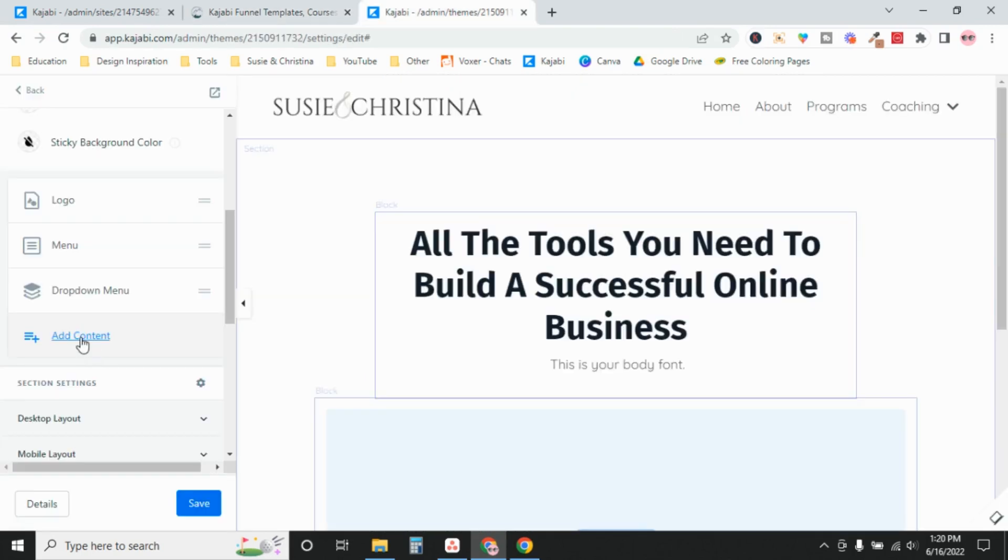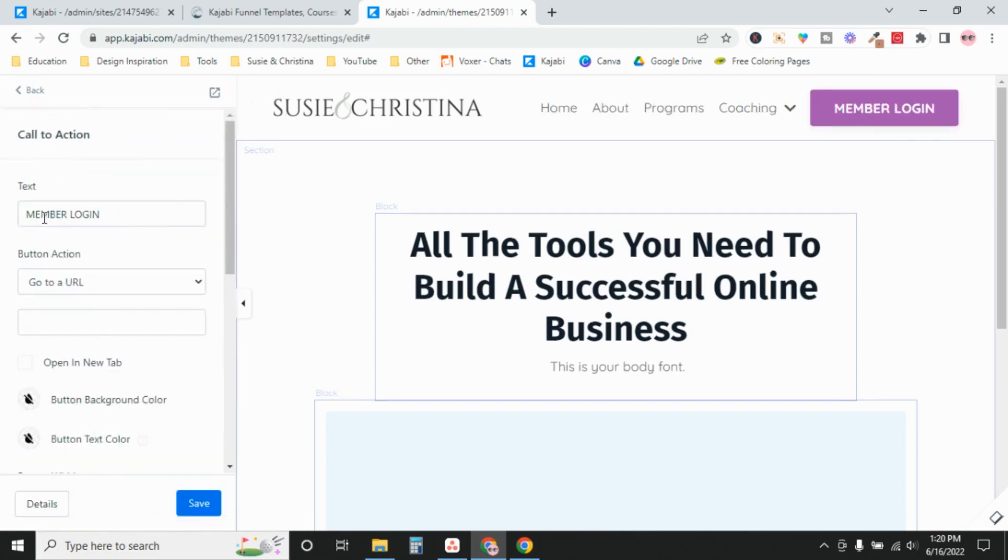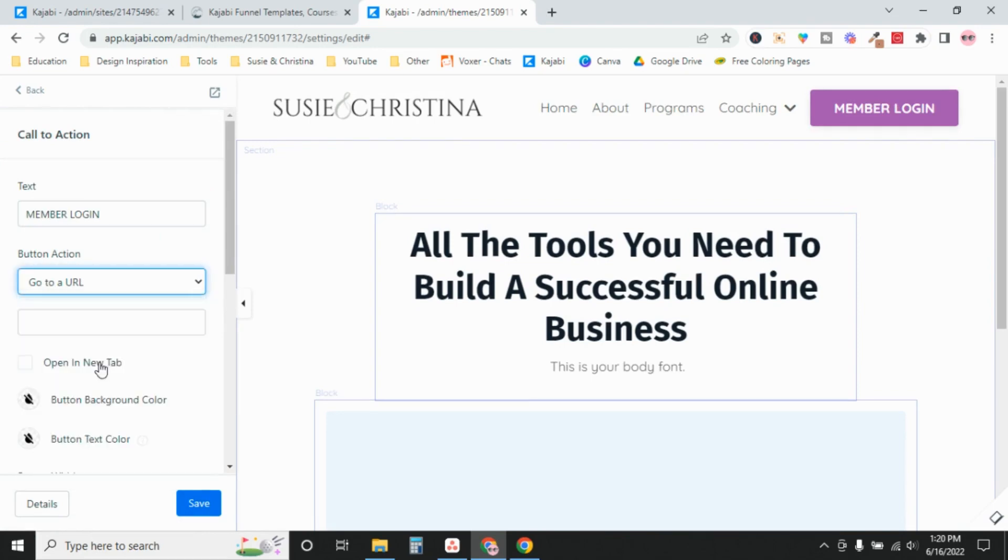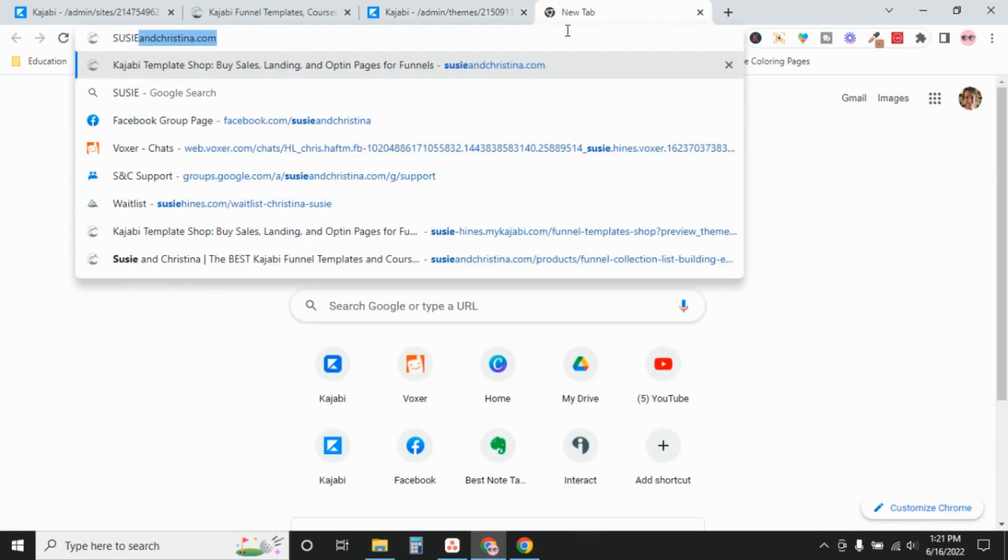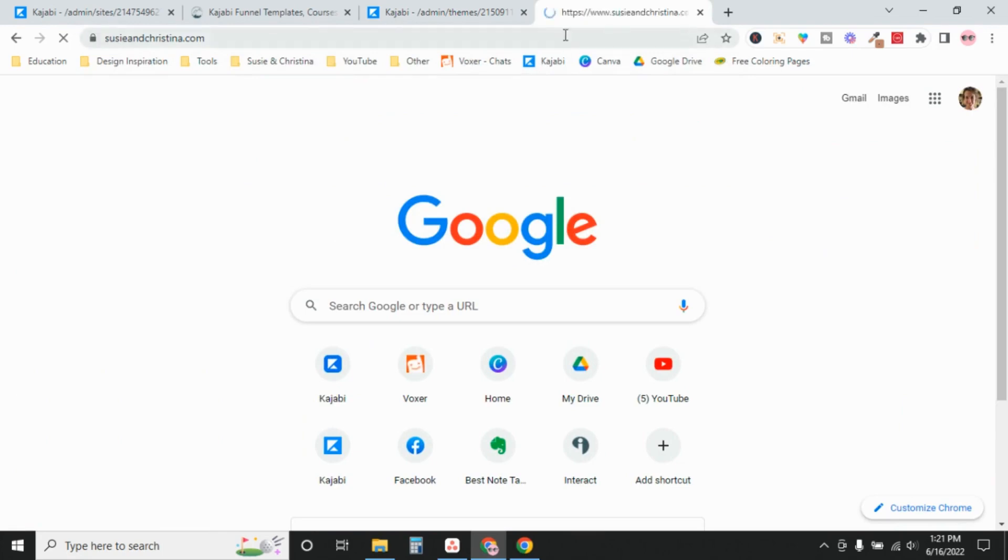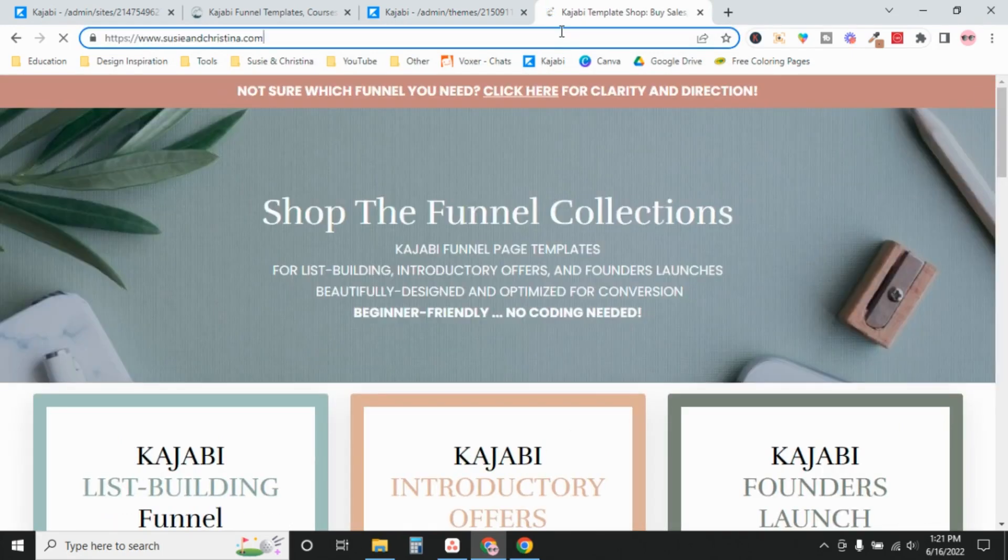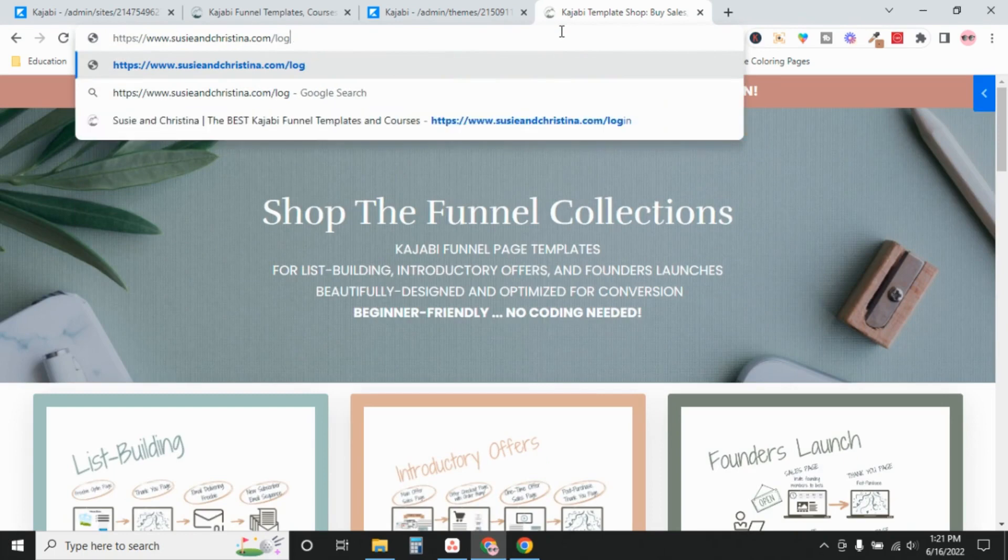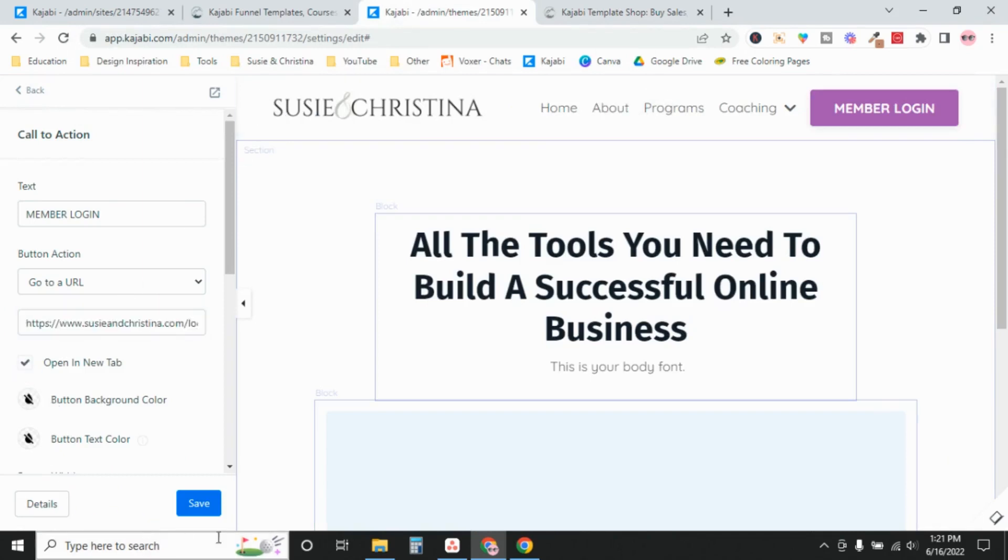Number one, you can add a call to action. So you'll change the text and then button action is go to a URL. URL is going to be your domain followed by backslash login. And you have to include HTTPS. So I'm just going to make sure I get the whole thing. Backslash login. So we'll pop that in there. And yes, I want it to open in a new tab.